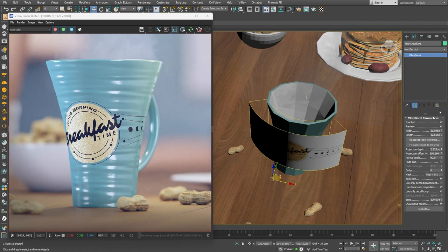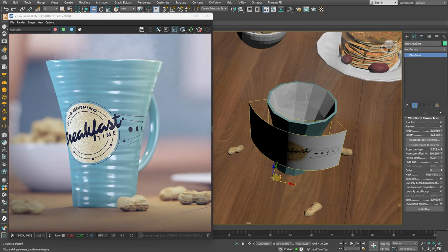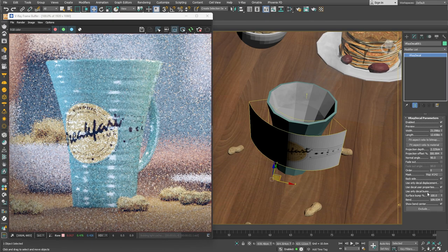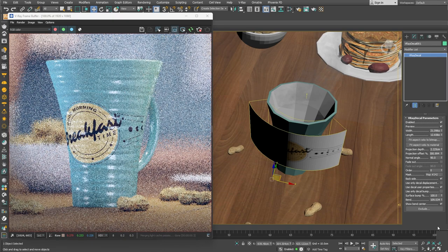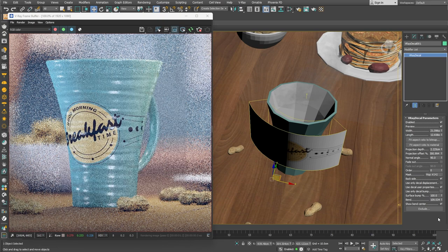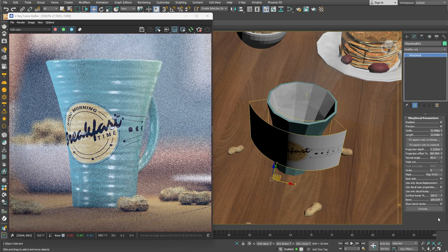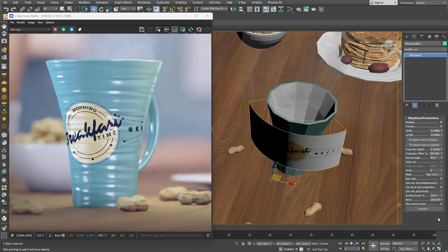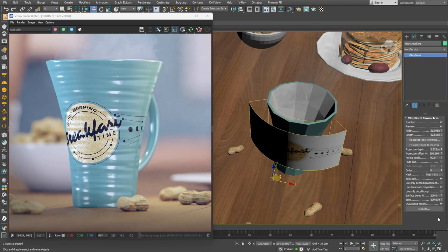By default, those two bump textures are independent from one another, as you can see here in this example. But what if we want to achieve a result where we can blend them? We can easily do that by unchecking the Use only decal bump checkbox. As soon as we do that, you'll notice that in addition to the noisy bump of the decal, there is the wavy bump applied to it as well.